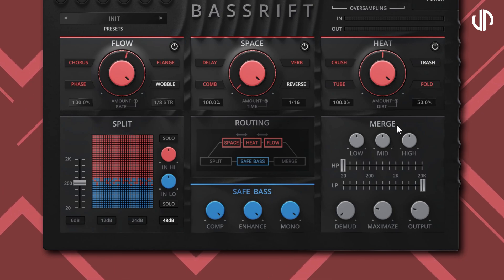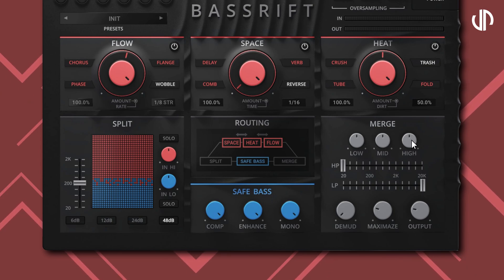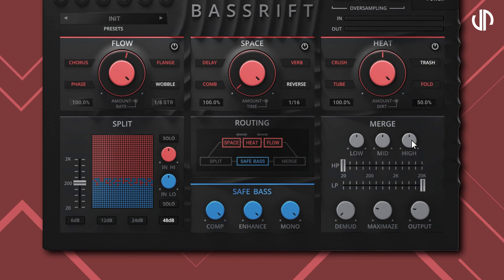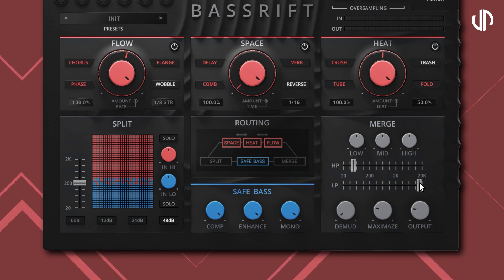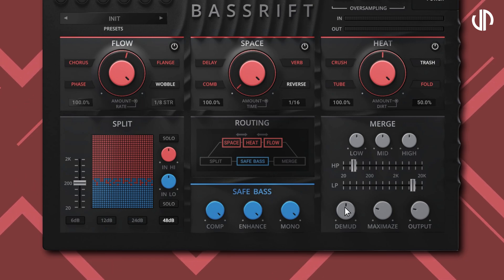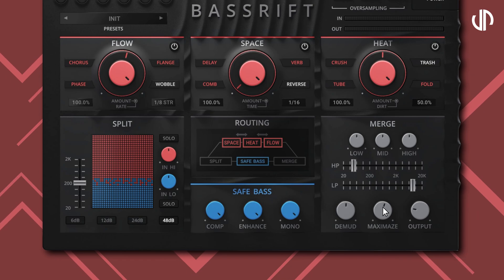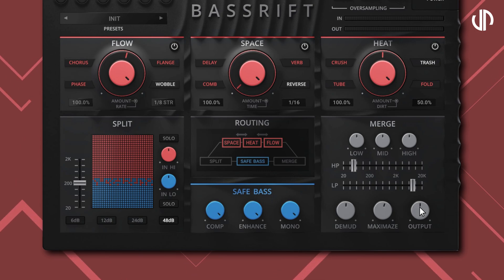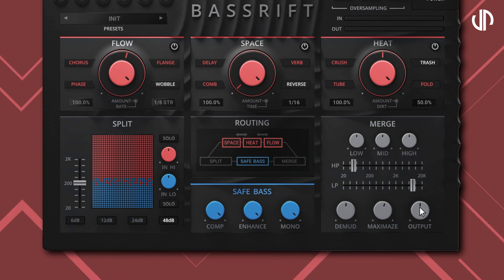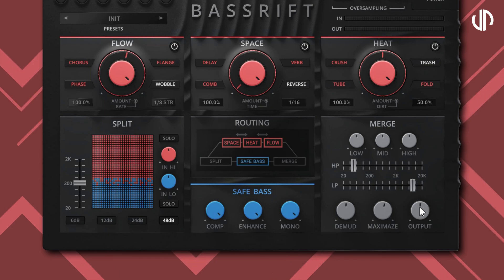The last section is Merge, where everything is fused together. The three knobs at the top control low-shelf, mid-peak, and high-shelf EQ, modeled after a classic tube equalizer specifically designed for low-frequency sounds. Right below, we have high-pass and low-pass controls ranging from 20 Hz to 20 kHz. D-MUD controls the amount of reduction of muddy and boxy frequencies. There is also a maximizer — a multi-band limiter designed to flatten the frequency response and increase loudness. Output controls the plugin's final gain. The merge section eliminates the need to add an EQ and compressor after the plugin, simplifying your effects chain.